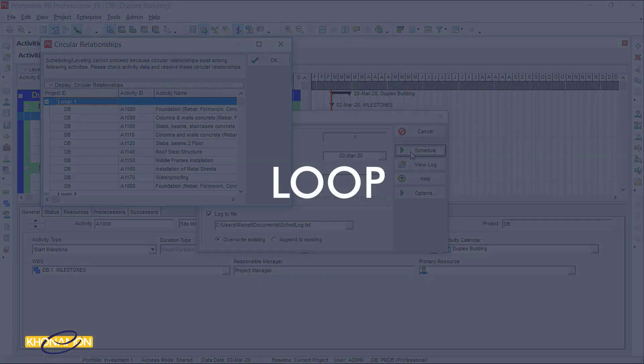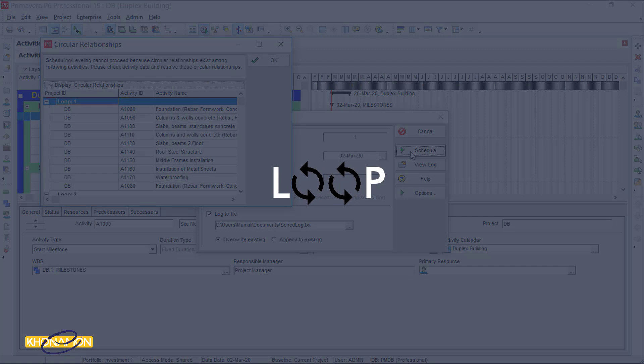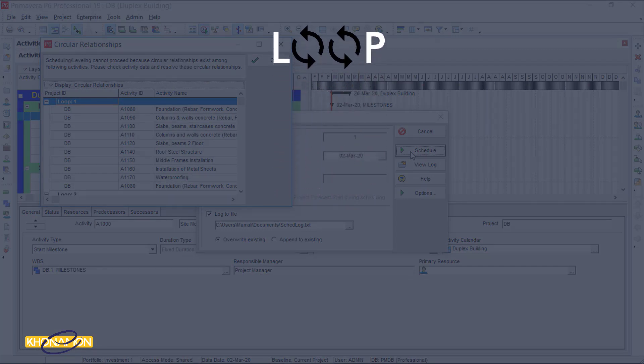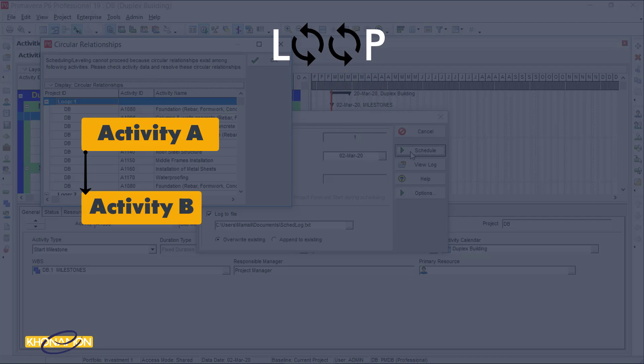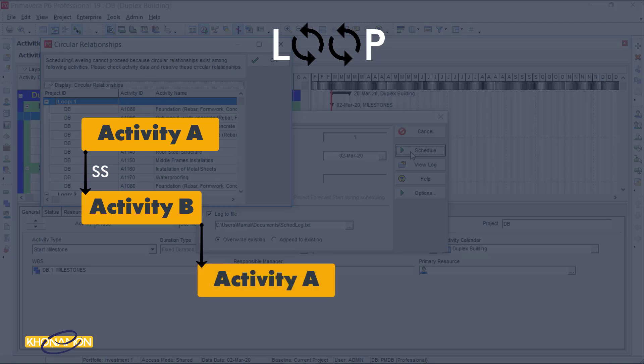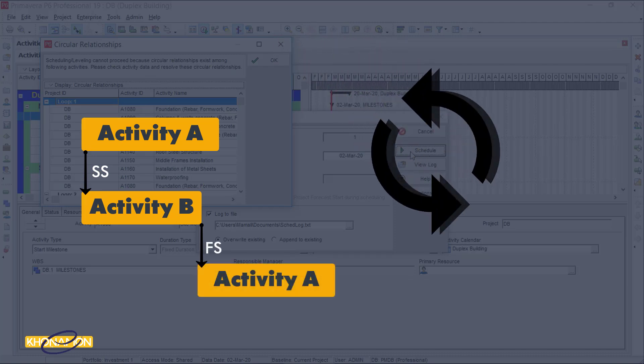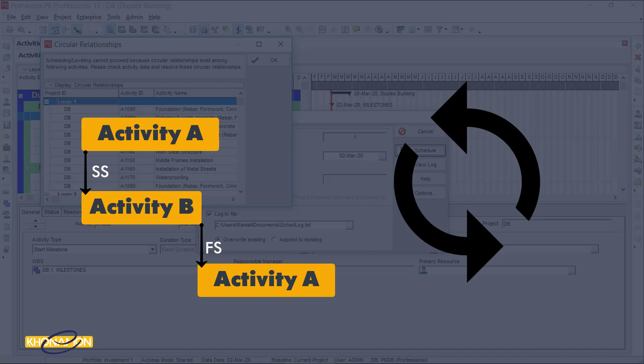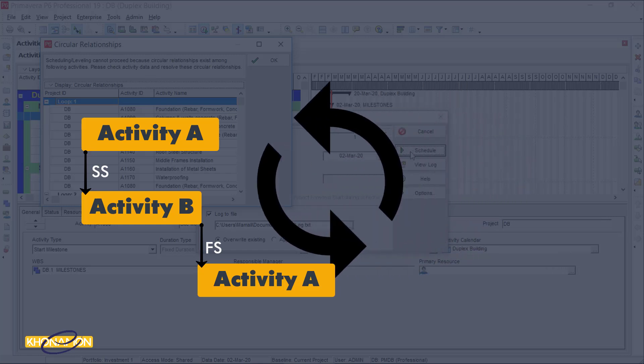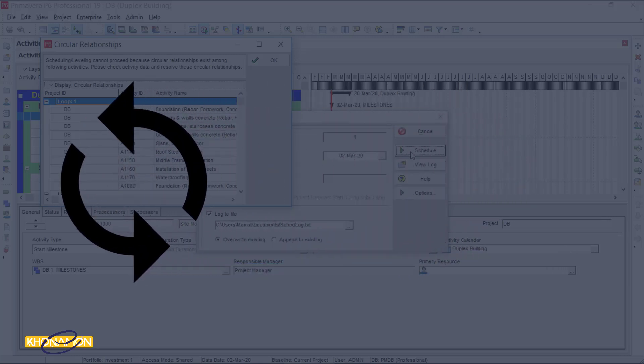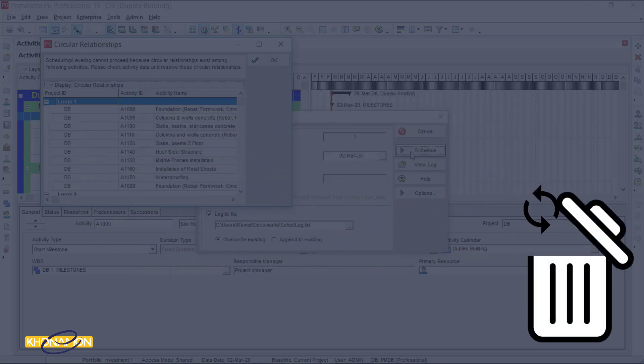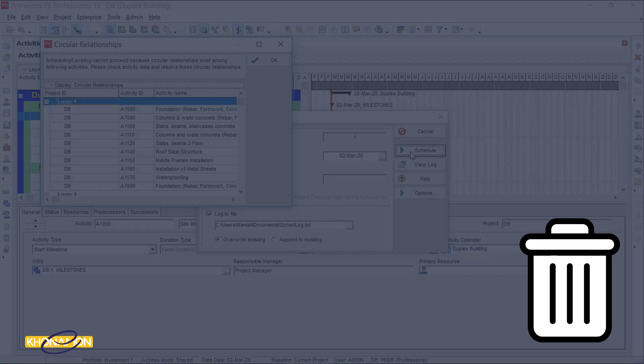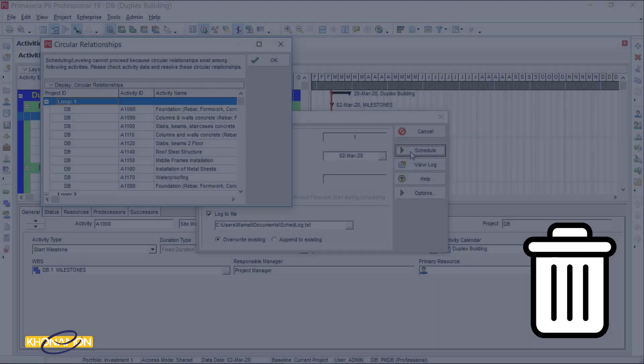Loop is the repeated logic in the schedule. For example, when you link activity A to activity B with SS, then you link activity B to activity A with FS, here you make a loop. P6 cannot schedule until you eliminate all loops.